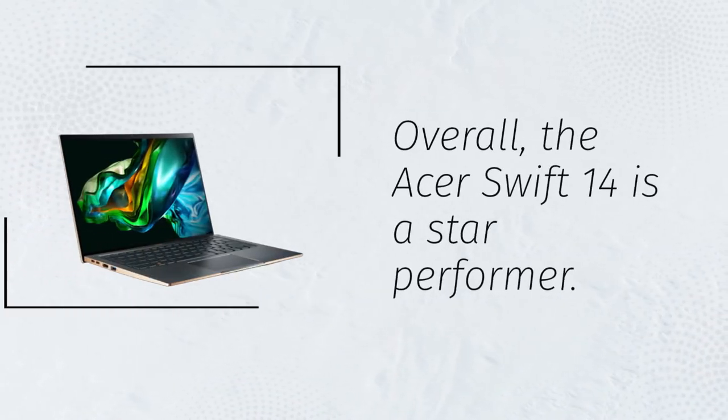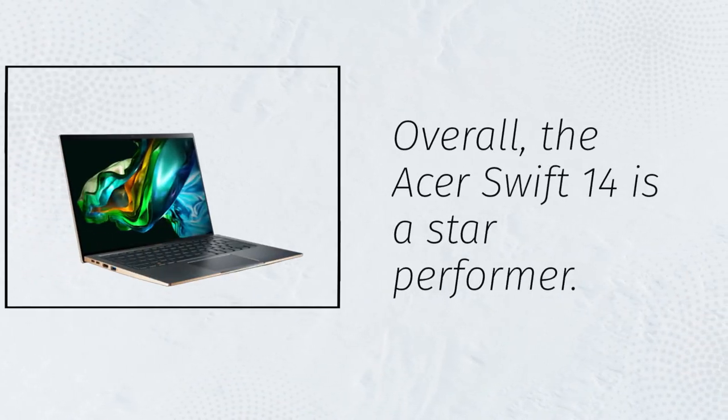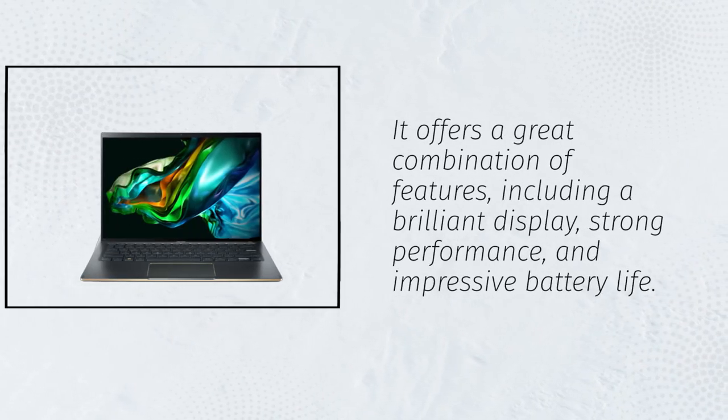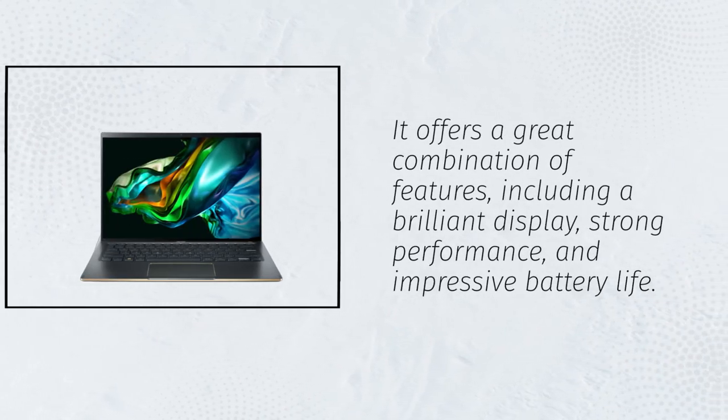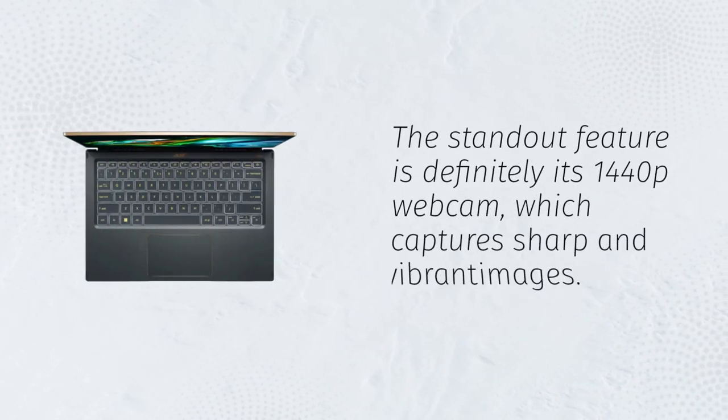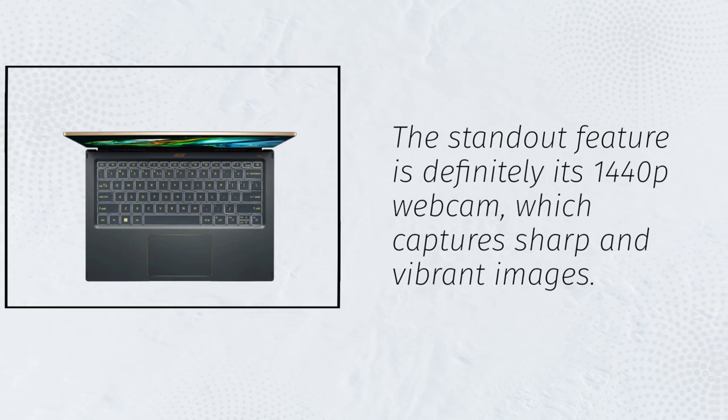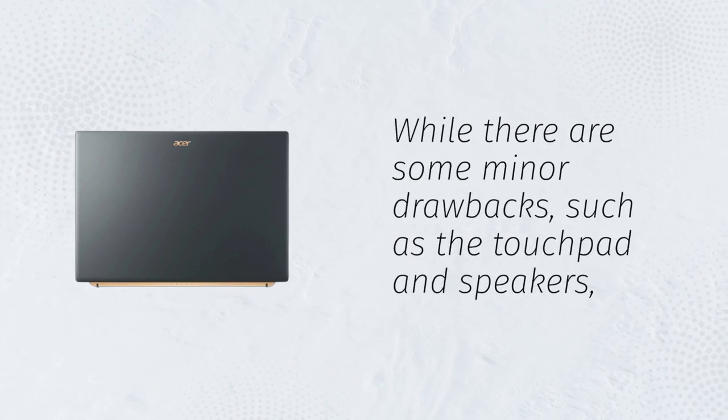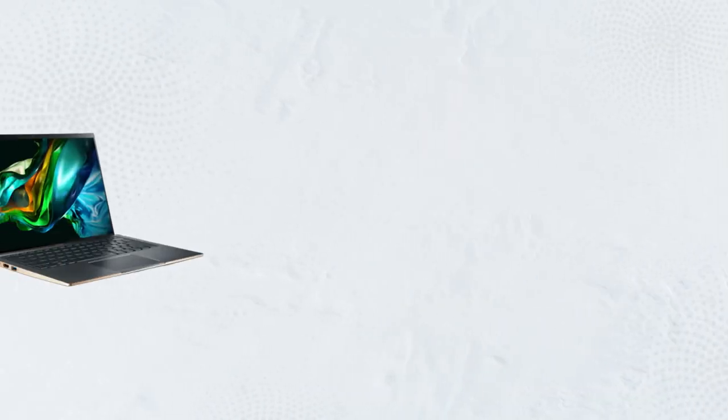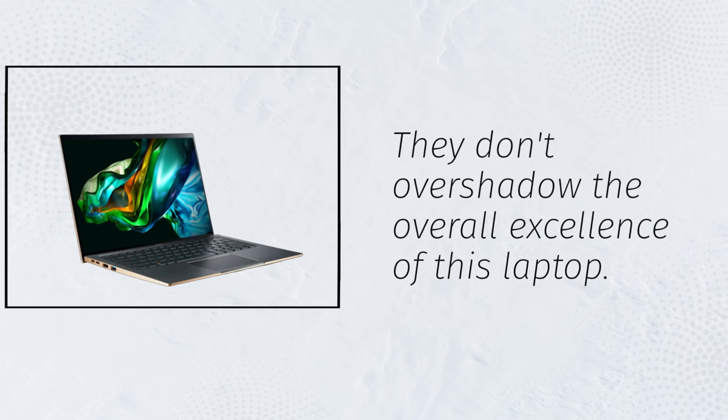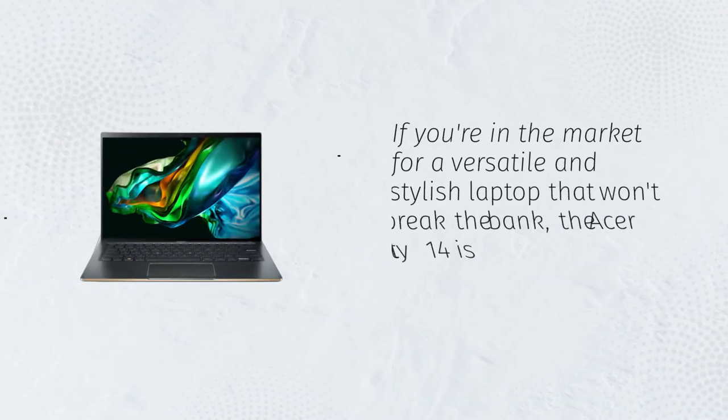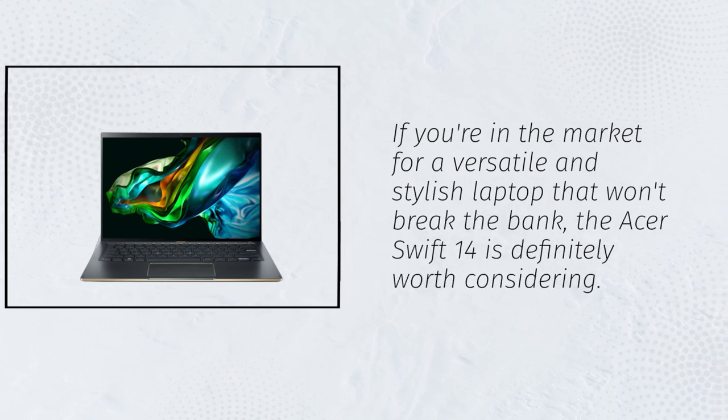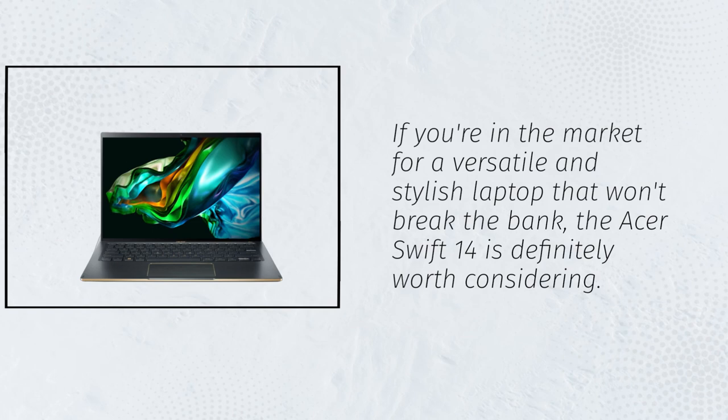Overall, the Acer Swift 14 is a star performer. It offers a great combination of features, including a brilliant display, strong performance, and impressive battery life. The standout feature is definitely its 1440p webcam, which captures sharp and vibrant images. While there are some minor drawbacks, such as the touchpad and speakers, they don't overshadow the overall excellence of this laptop. If you're in the market for a versatile and stylish laptop that won't break the bank, the Acer Swift 14 is definitely worth considering.